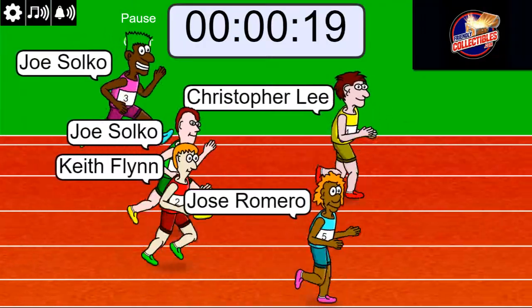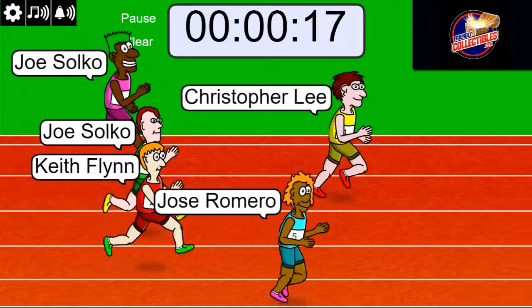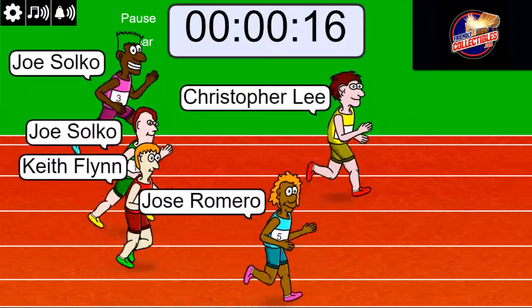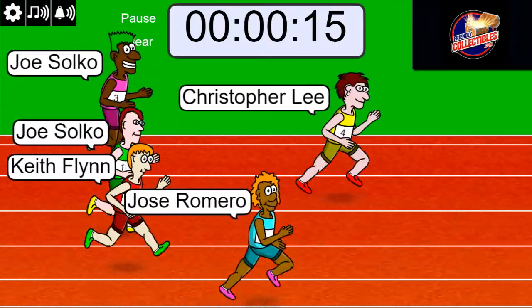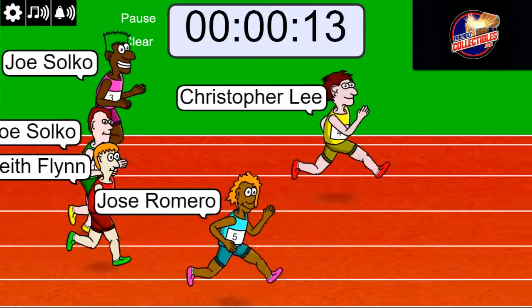We got some racing action going down. Christopher L is up front right now.